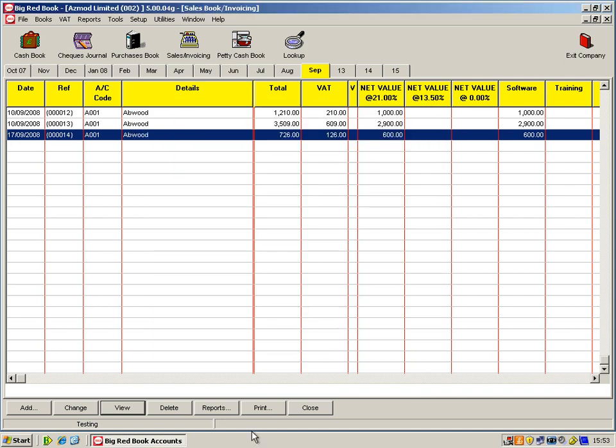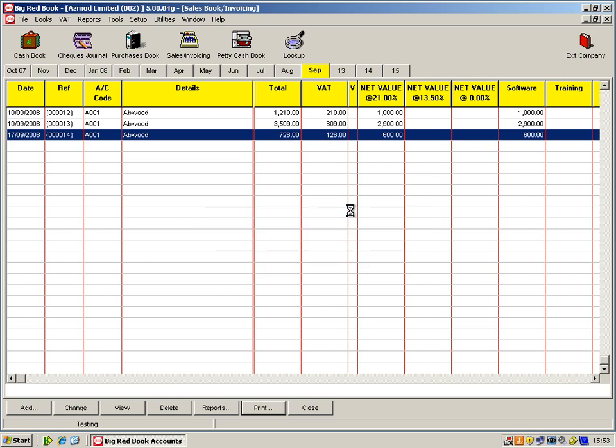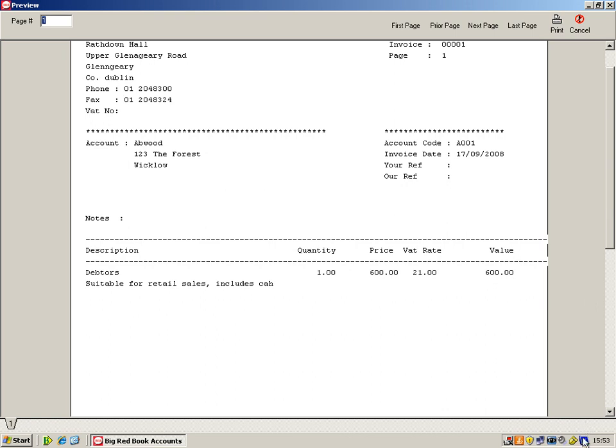I'll just show you a quick print preview of that particular invoice. Now this is a fairly standard template that we have within Big Red Book. There are up to 70 different invoice templates. But we can also change or add to an invoice if required by yourself. So if you'd like a logo etc. brought in, we can do that for you.